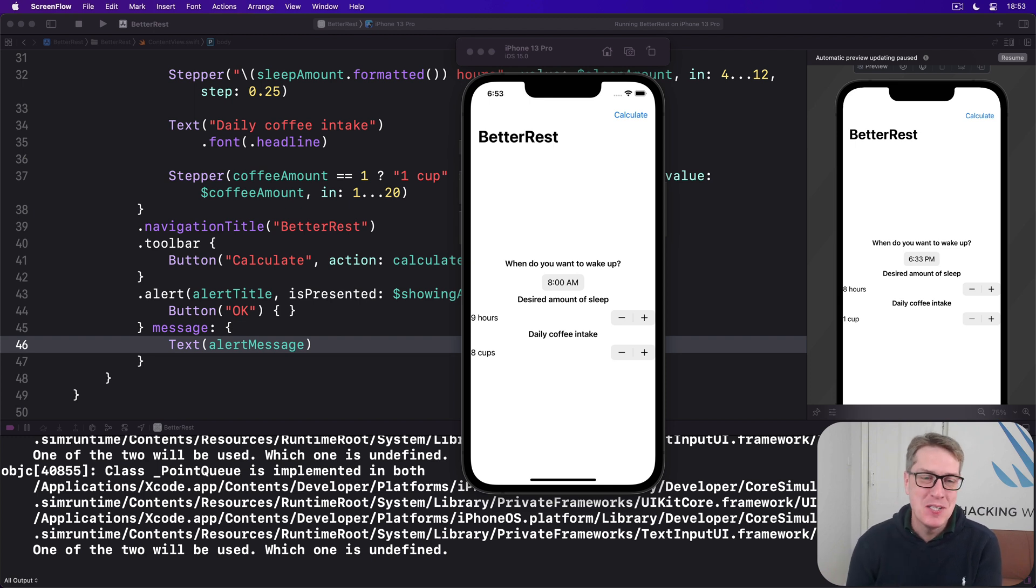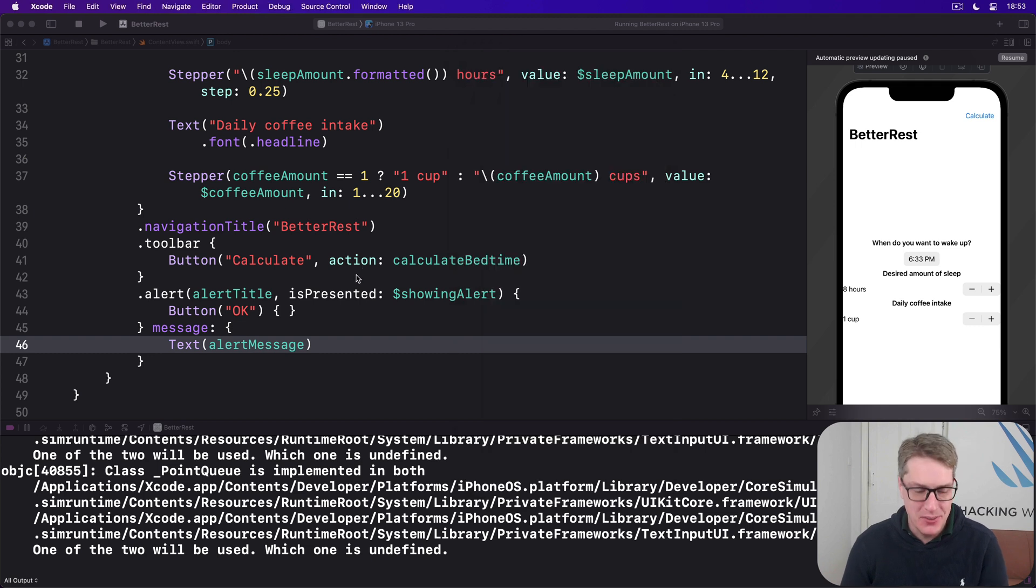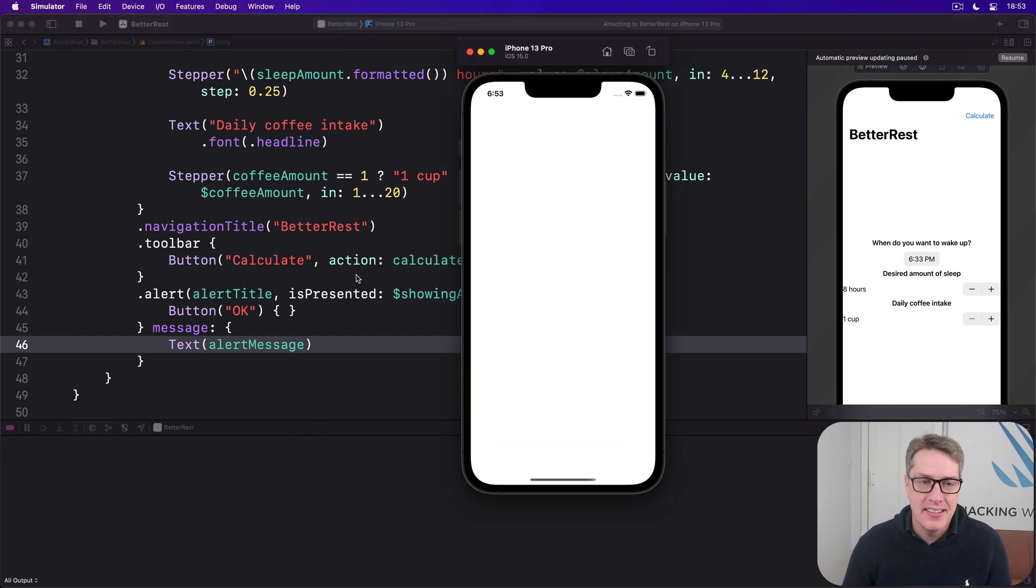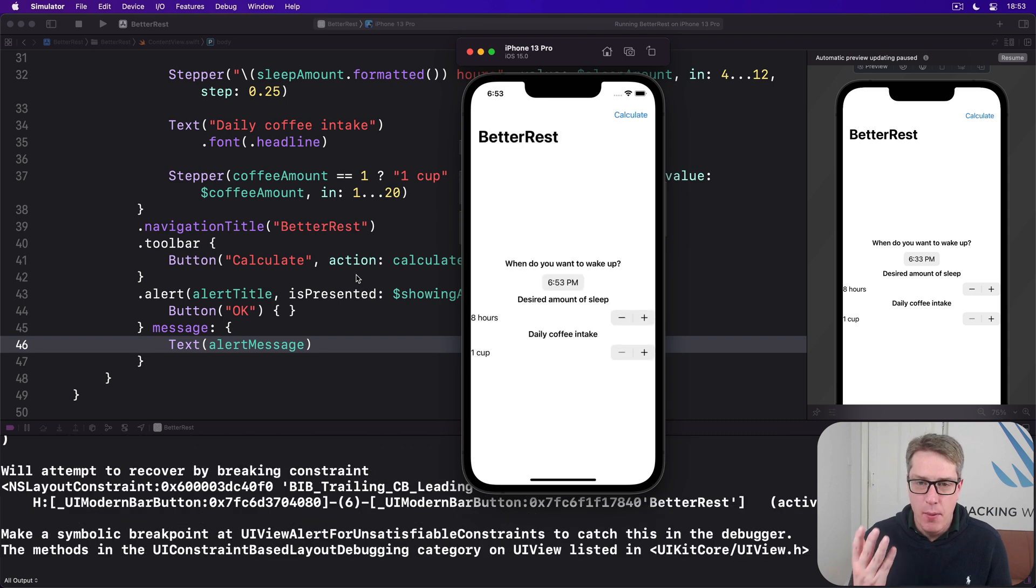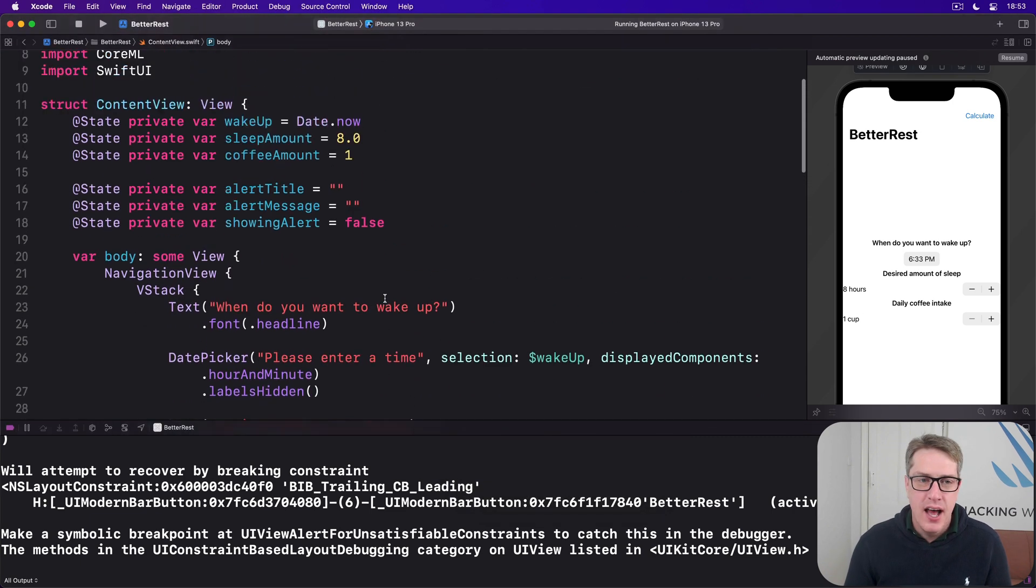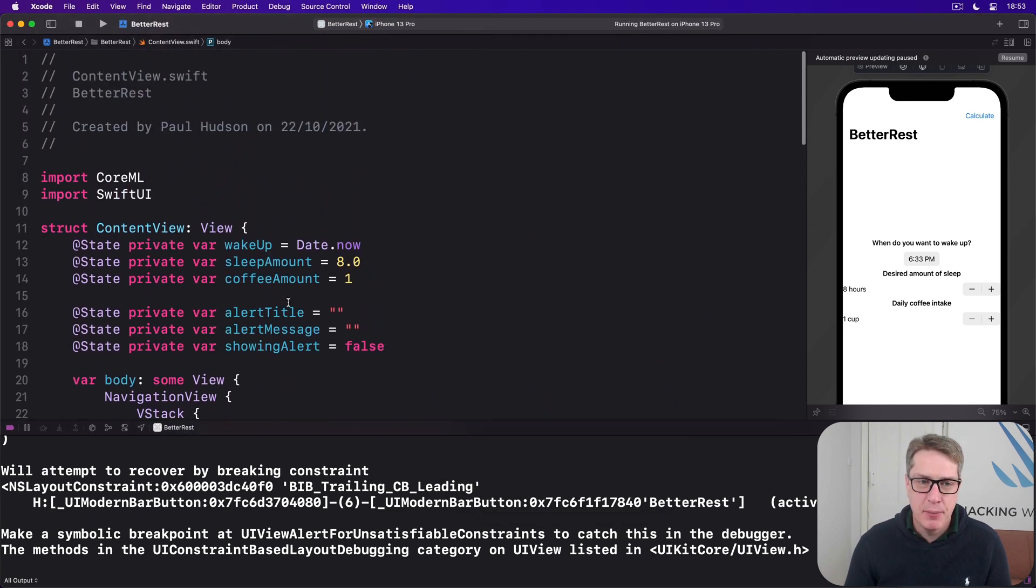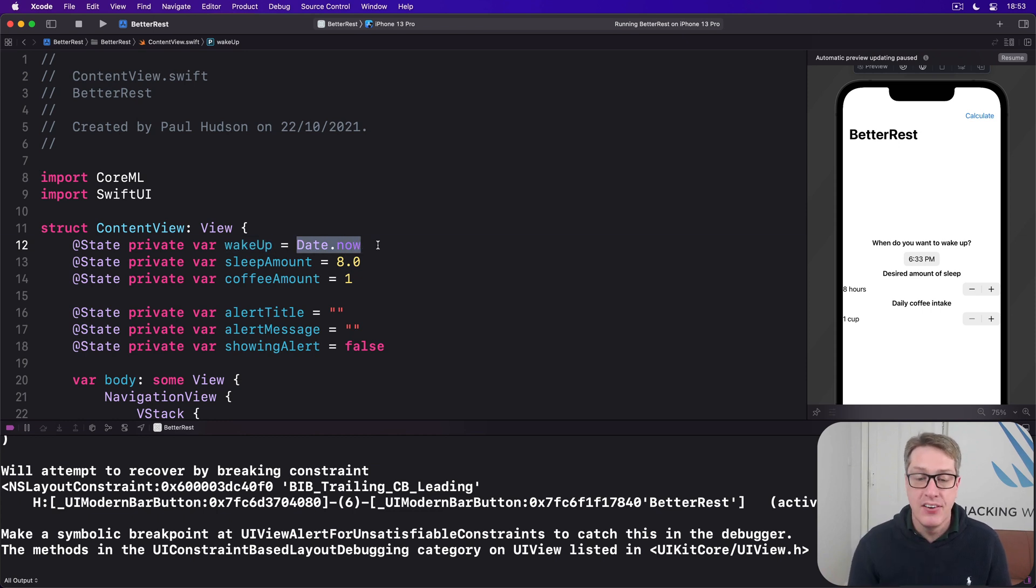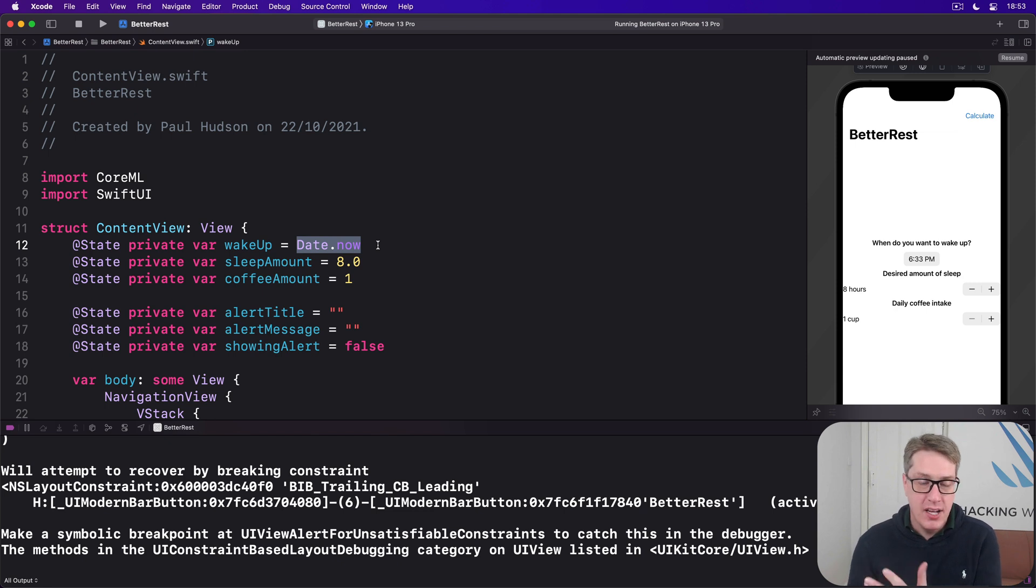Let's look at the usability problem first, because it's possible it hasn't occurred to you. I'm going to run the app again, and you're going to see my default wake-up time is 6:53 PM, and this happens because in our properties up here, we make wake-up equal to date.now by default, the current date and time. And so our property to wake-up is the current time it is right now.